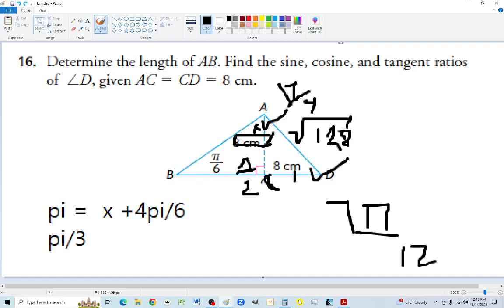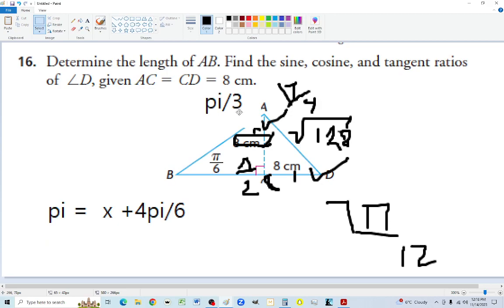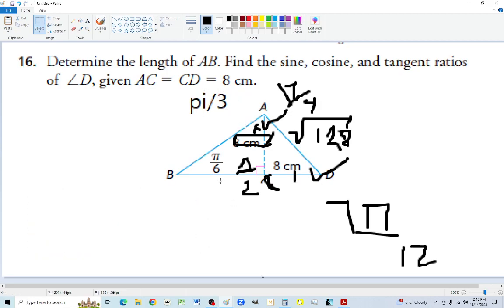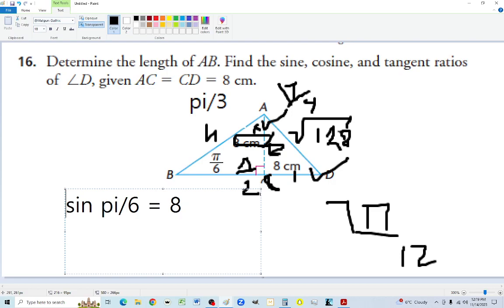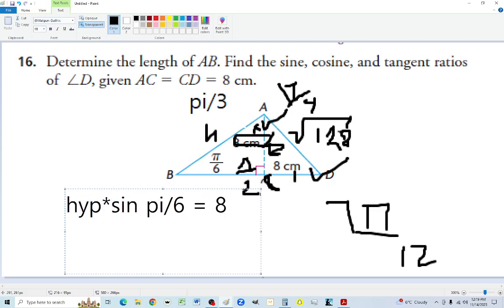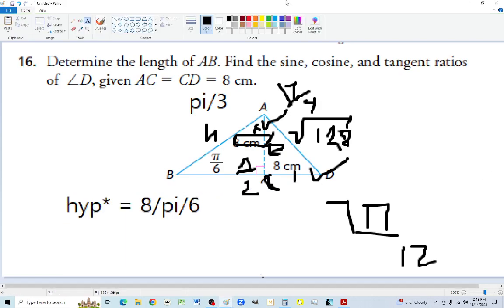Focusing on the relevant triangle: we have an angle of pi over 6, and the side of 8 is opposite to pi over 6. The line AB is the hypotenuse — it's opposite the 90-degree angle. Using sine: sine of pi over 6 equals 8 over the hypotenuse. So hypotenuse equals 8 over sine of pi over 6.